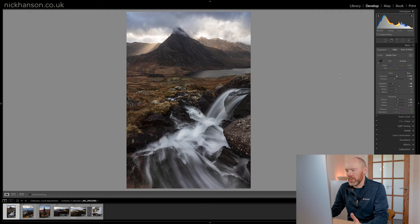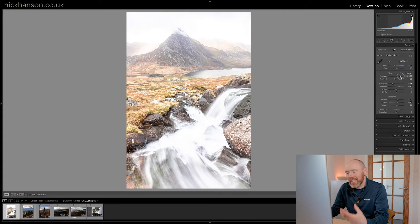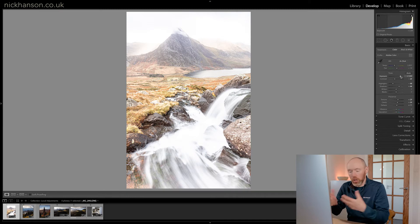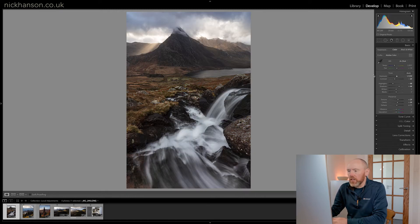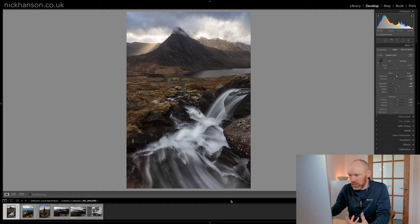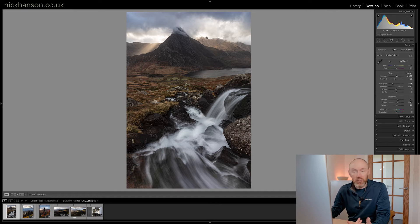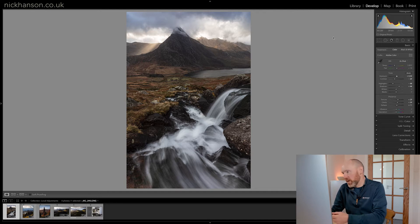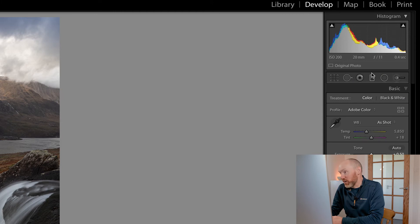So today we're gonna go back into Lightroom, and today we're gonna talk about local adjustments. In Lightroom you have global adjustments and local adjustments. Global adjustments are very simple - if we go to the basic panel here and adjust the exposure, it increases the exposure of the whole image, so globally. If we only wanted to affect certain parts of the image - brighten the water or darken the sky - we've got three tools: the Graduated Filter, the Radial Filter, and the Adjustment Brush.